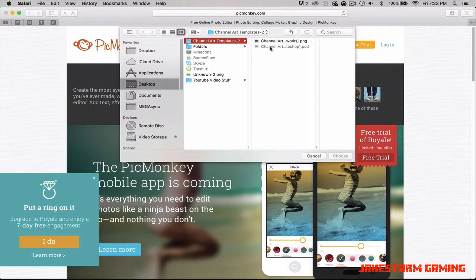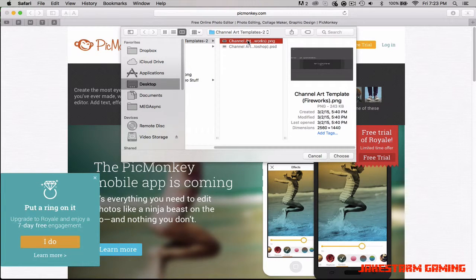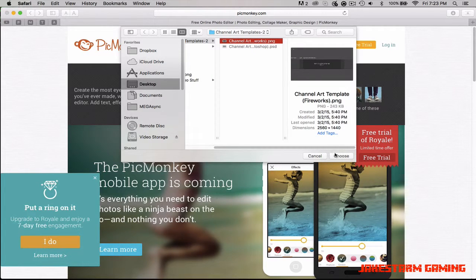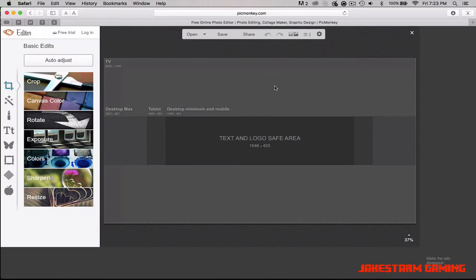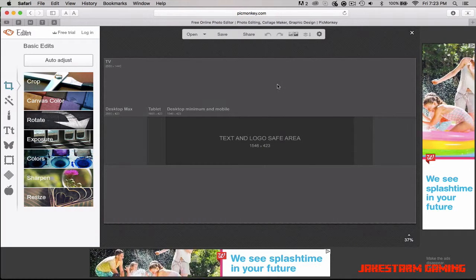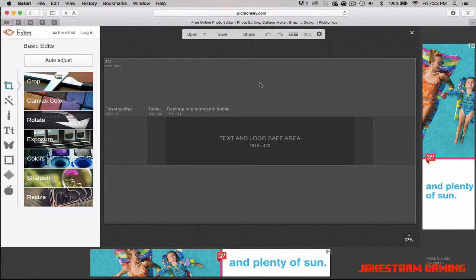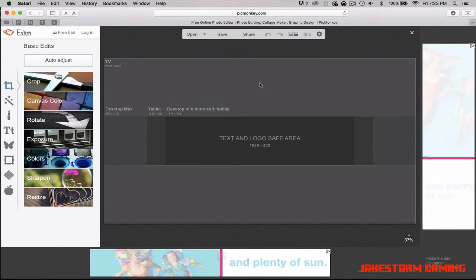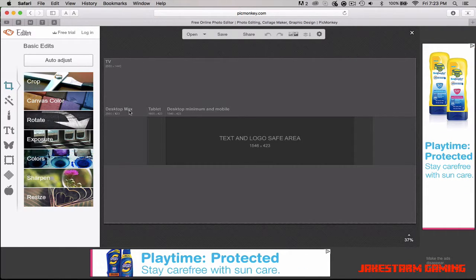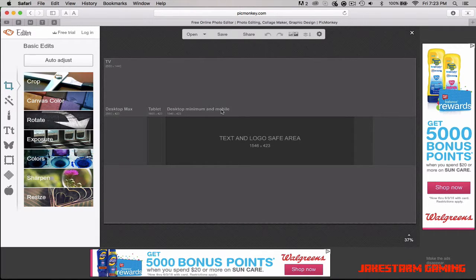The only one that's going to work is the PNG one, so just click that, hit 'Choose,' and PicMonkey should open up the screen.